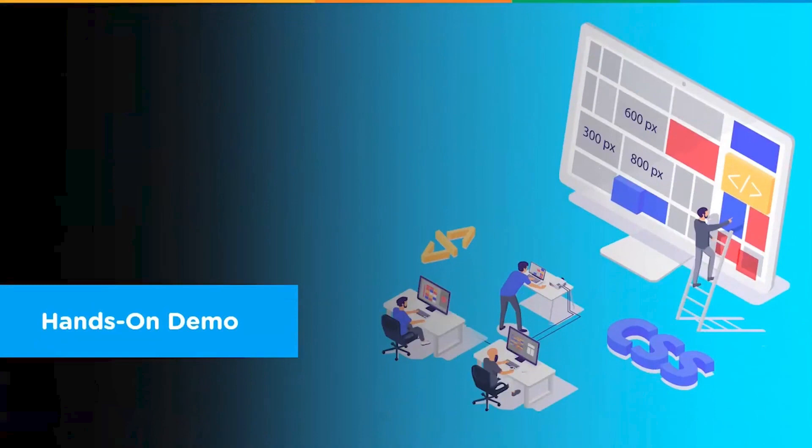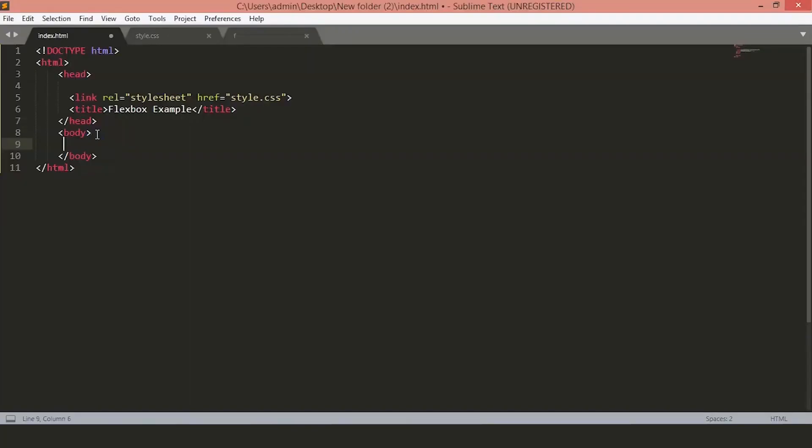Let's jump to some code and learn how these Flex properties work. We are in the Sublime Text editor. To get started, let's add a div inside our body here and we'll give a class of Flexbox container, since this will be the container where all our Flexbox items will reside.